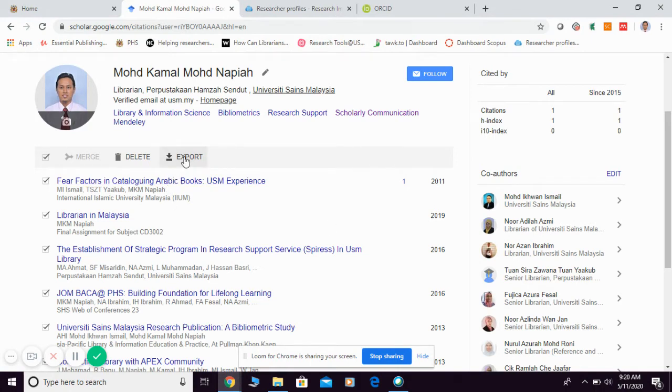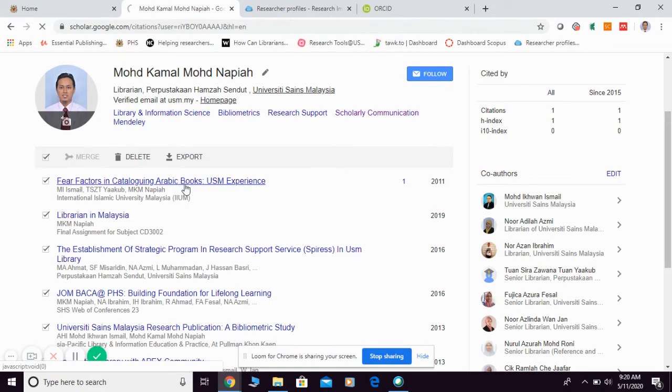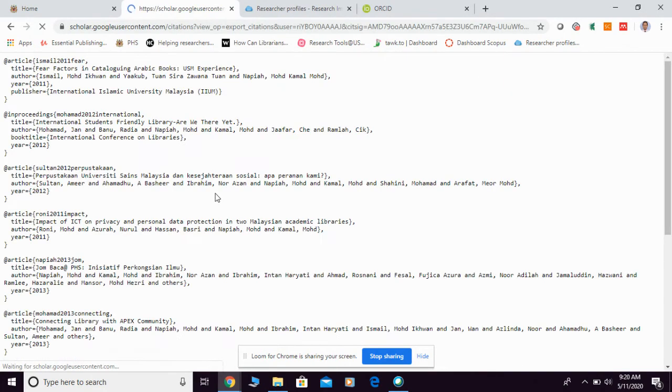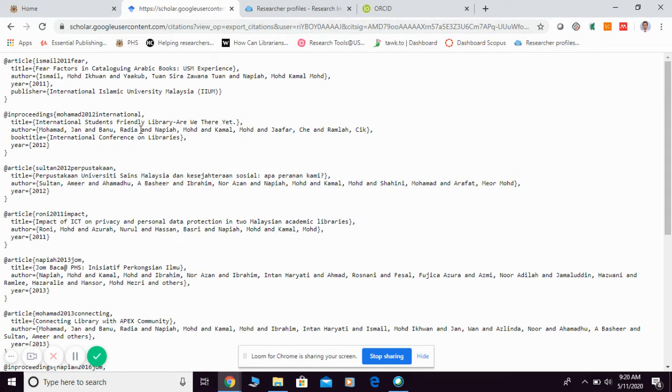Next, you need to click this button, export button. Then, choose BibTeX. And they're going to appear like this.